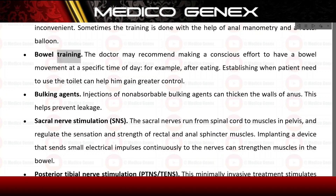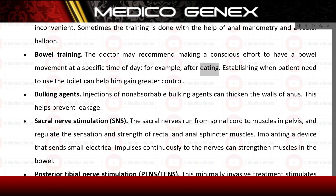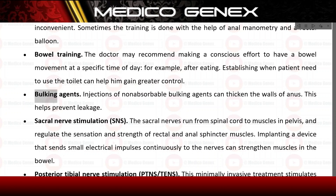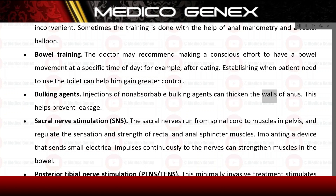Bowel training: the doctor may recommend making a conscious effort to have a bowel movement at a specific time of day, for example after eating, to help the patient gain greater control. Bulking agents: injections of non-absorbable bulking agents can thicken the walls of the anus to help prevent leakage.